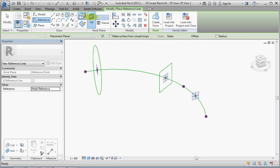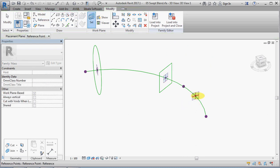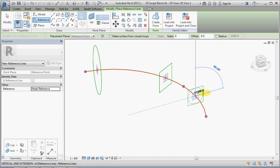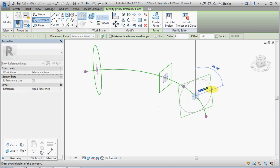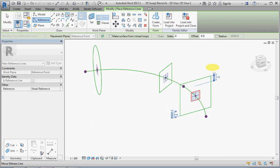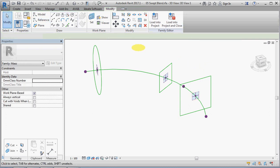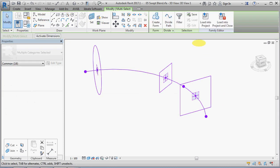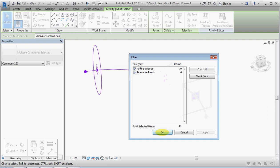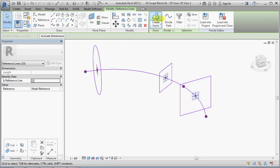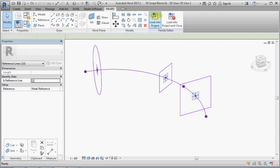But I do need to when I do the second one, which is that one. See how much easier it is to draw my rectangles. And I will select the whole lot, filter. I'm only interested in reference lines. Create form.